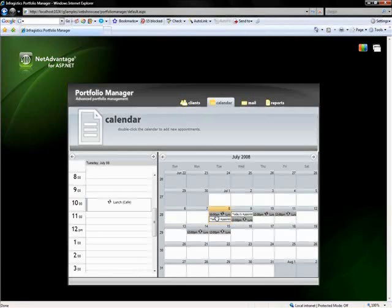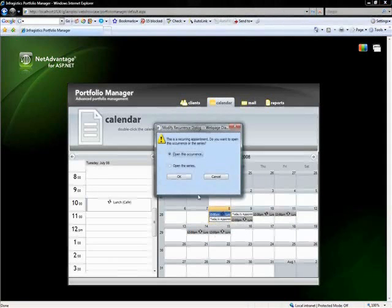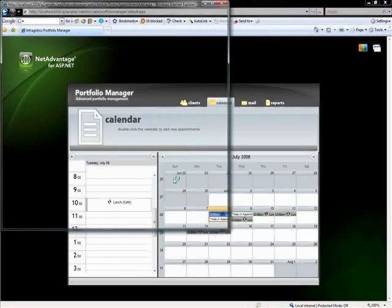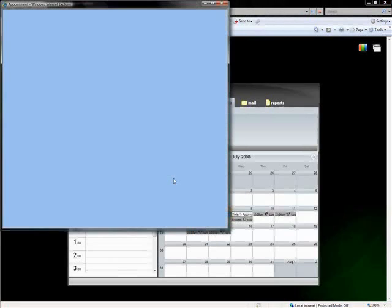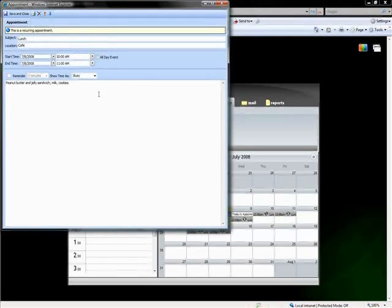In addition to that, if you actually come over to this appointment on the month view and click on it, let me say just open the occurrence, it's going to pop open an appointment form. And this is the appointment form that you would use to either edit these appointments or create new appointments. And you'll see that you have access to the start time, end time, different times. You can make it an all day event. You could set all the description for it.